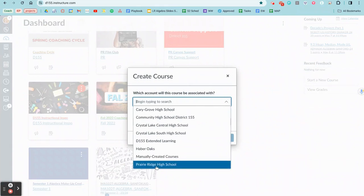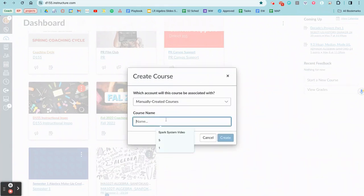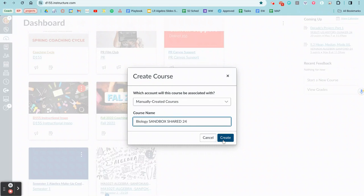I would recommend doing Prairie Ridge or manually created course and then title it whatever you want. So biology sandbox - I would definitely make sure you have sandbox in there, shared, maybe whatever the year is. So whatever you want to do, you're going to create that manually created course.